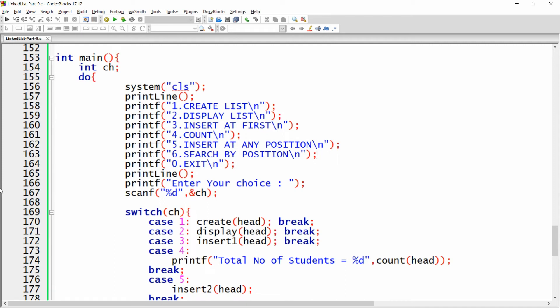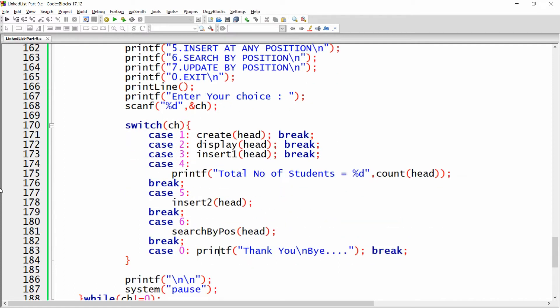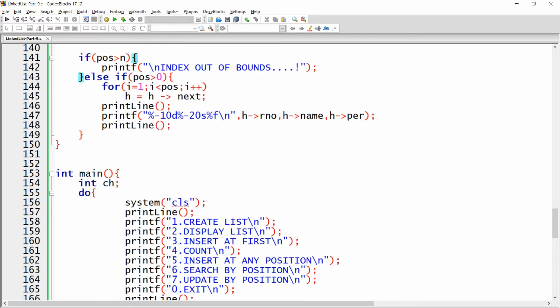Hello, welcome back. In this video I will show you how to update the linked list by position. Let me copy this and paste here, and add one more option — that is 'update the list by position'. In case 7, copy case 6, paste it, make it case 7, and write the name of the function: update by position.